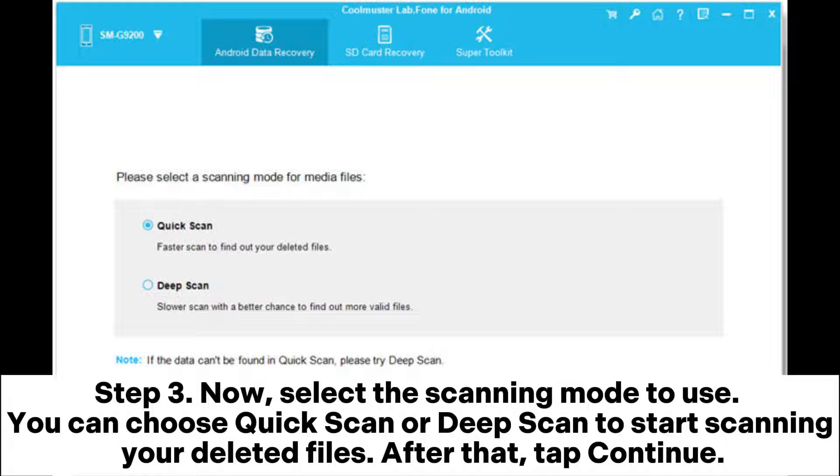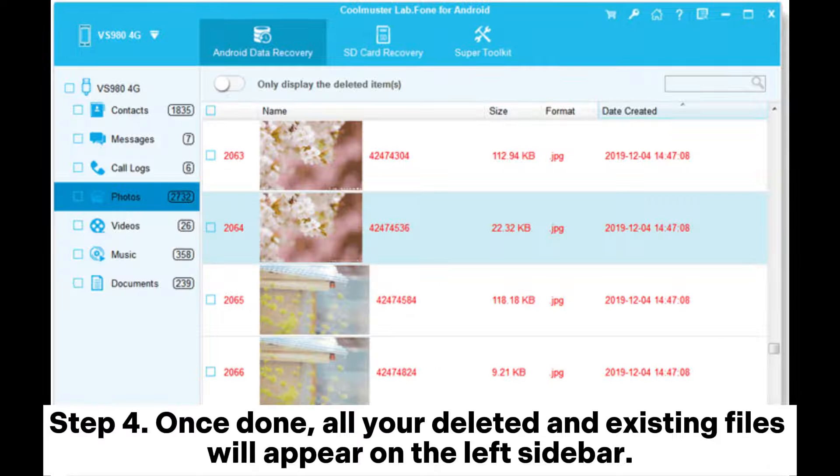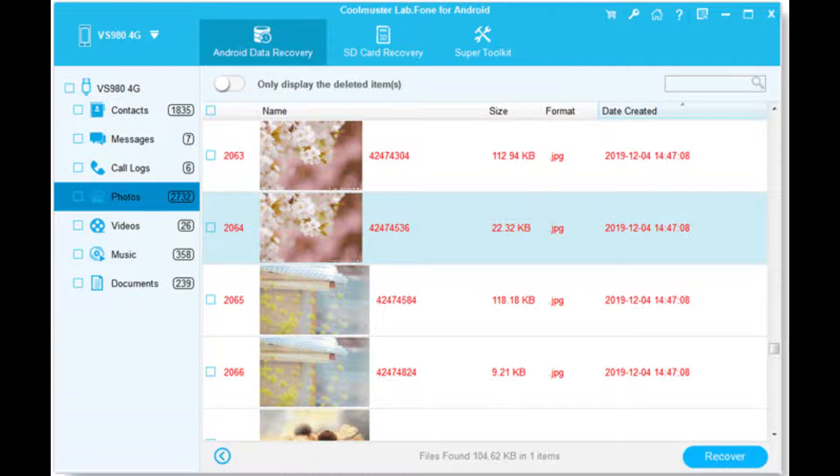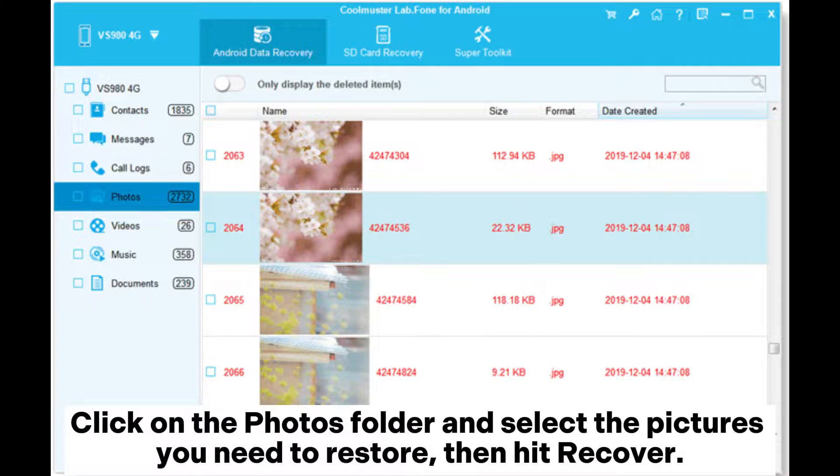scanning mode to use. You can choose Quick Scan or Deep Scan to start scanning your deleted files. After that, tap Continue. Step 4: Once done, all your deleted and existing files will appear on the left sidebar. Click on